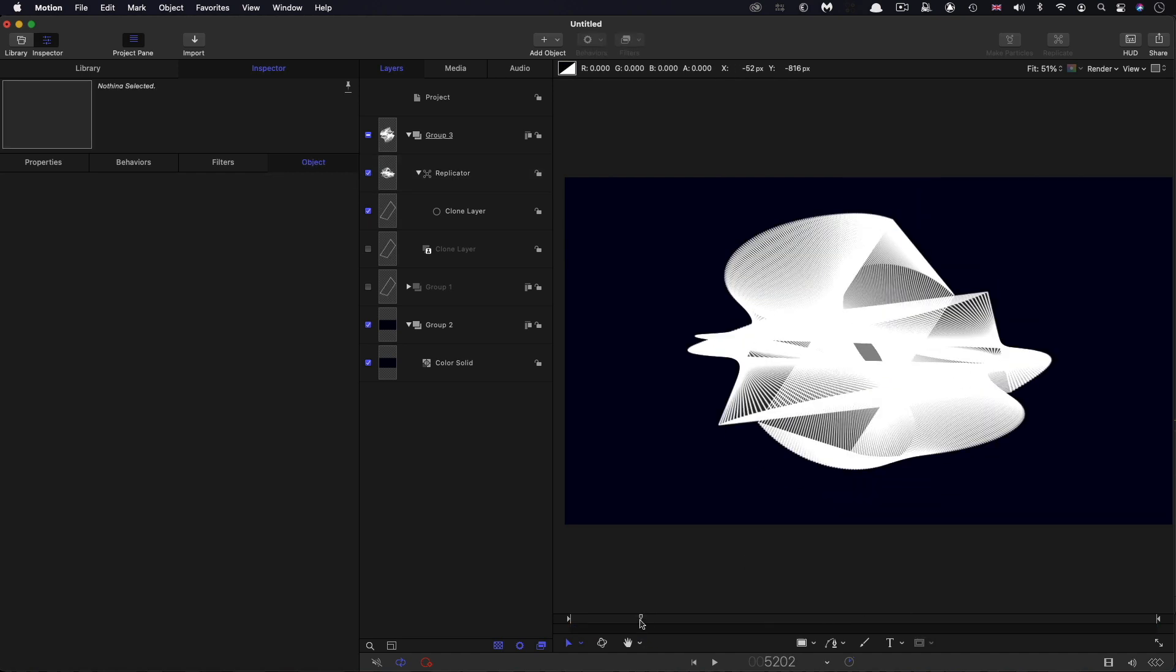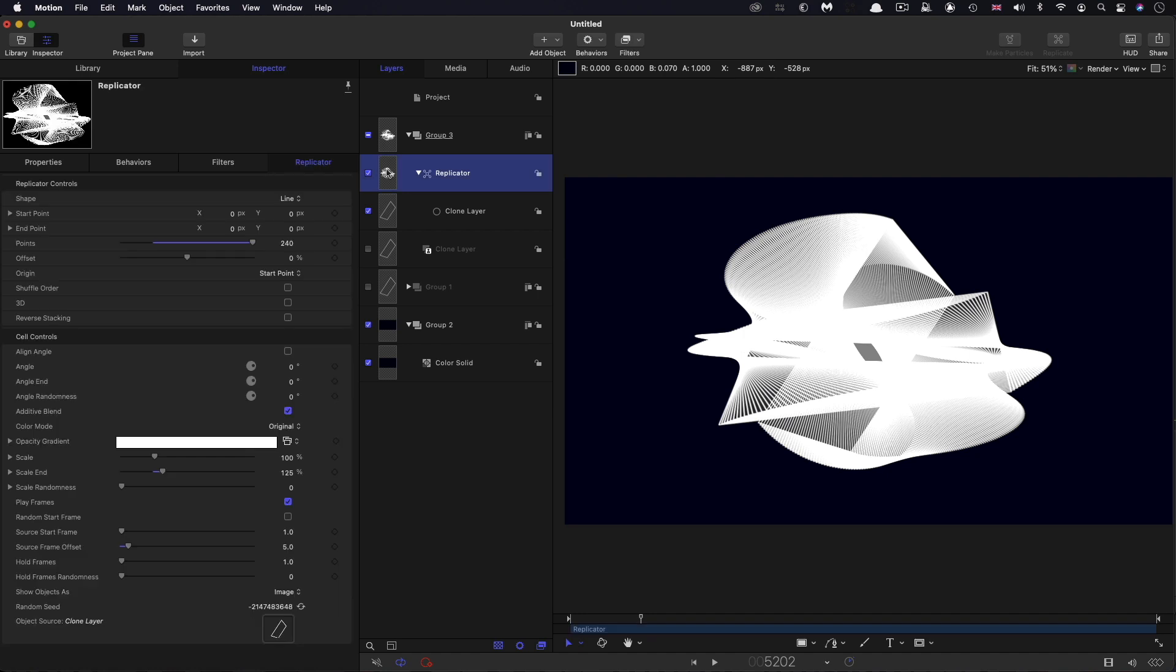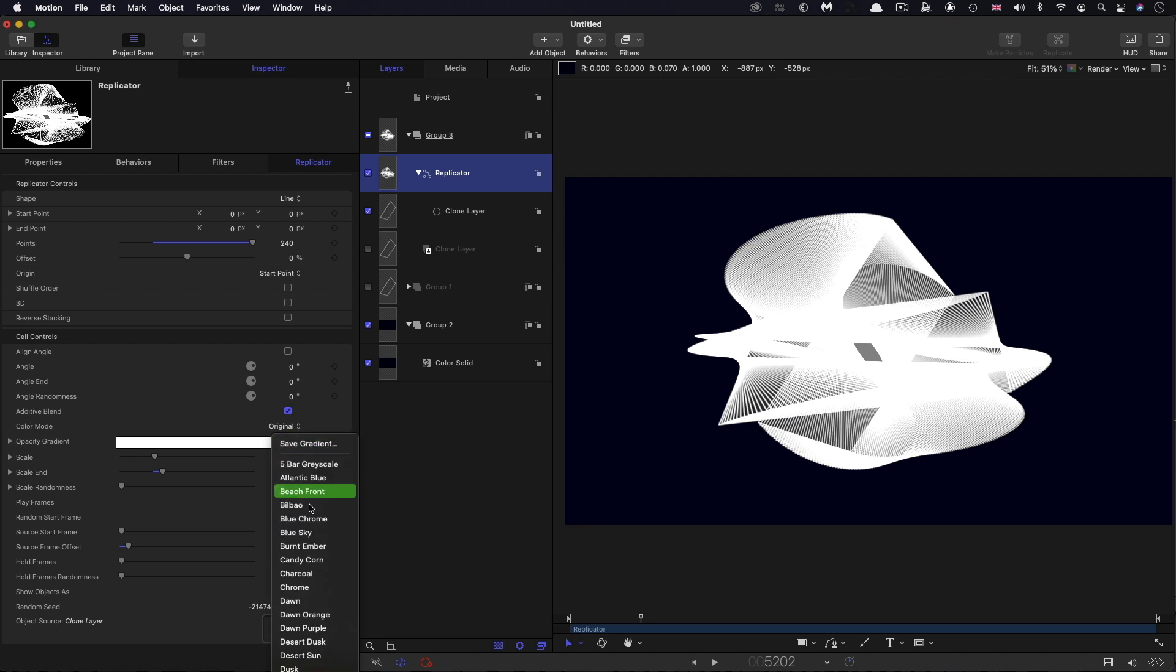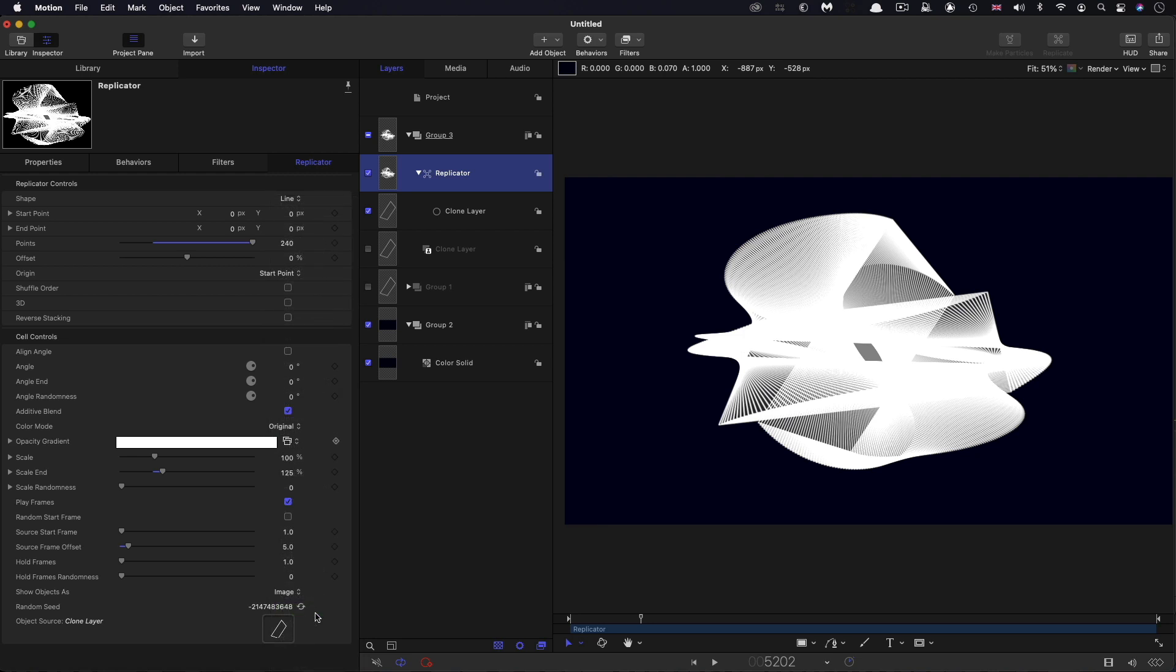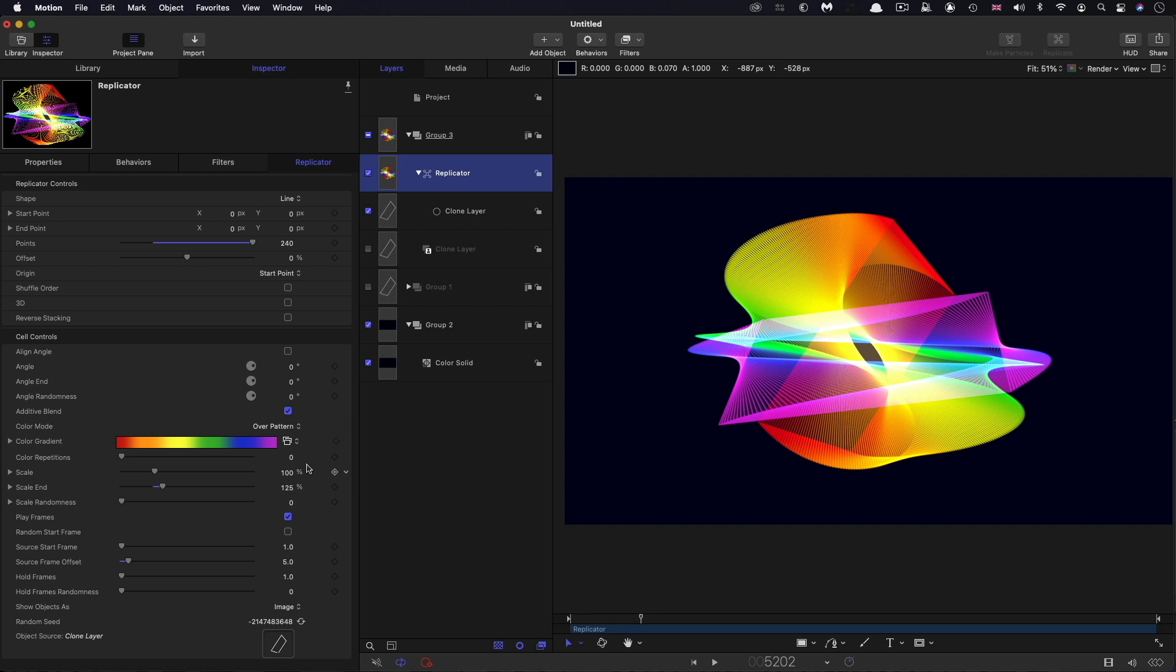Now it's all white and it's all kind of horribly blown out. To fix that, we're going to come in and select a gradient. From the dropdown menu there, we're going to scroll down until we get to rainbow. For the color mode, we're going to select over a pattern. You can see immediately how that's working.